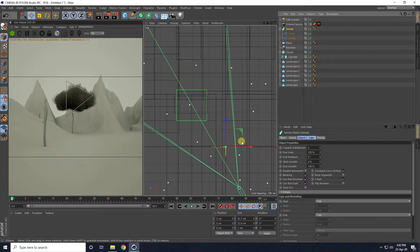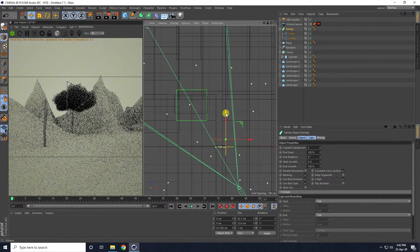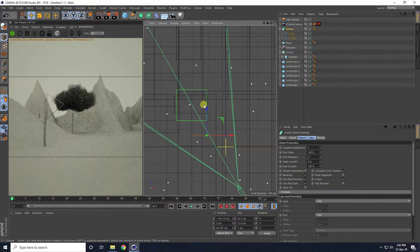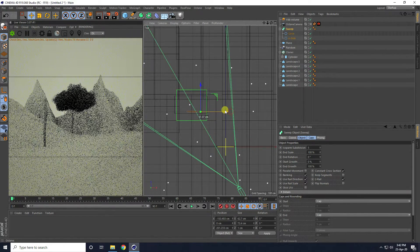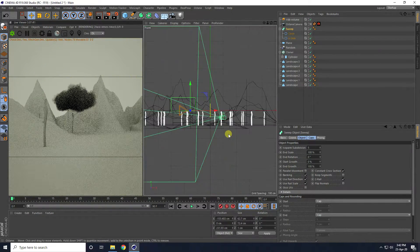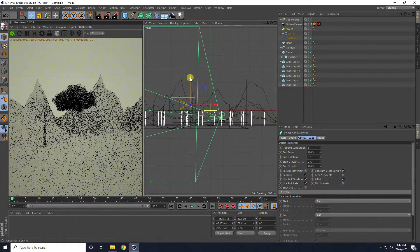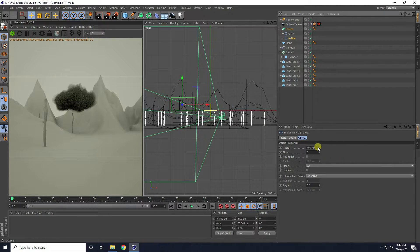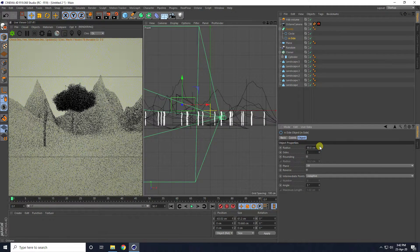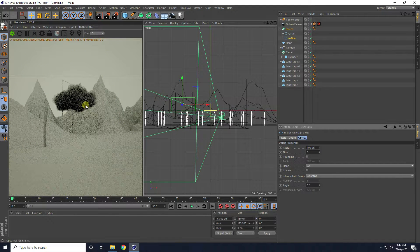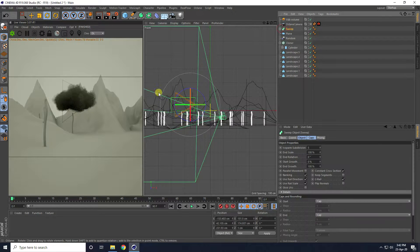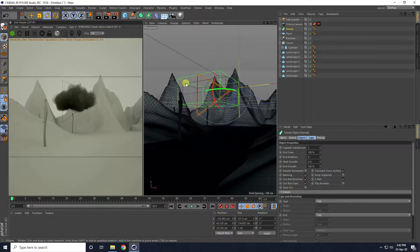Select the Sweep tool and move the cloud back, then up. Increase the size to about 100 cm radius, then select the Sweep tool and adjust the rotation.